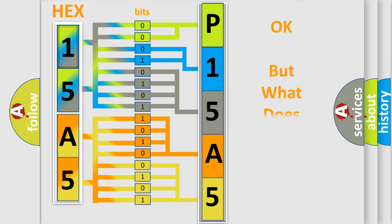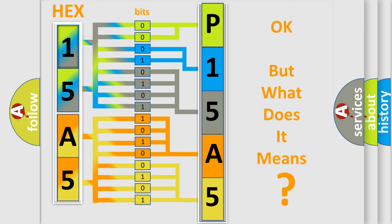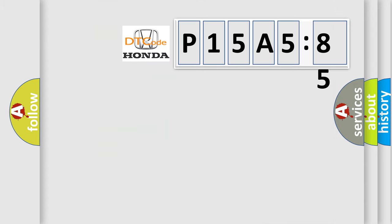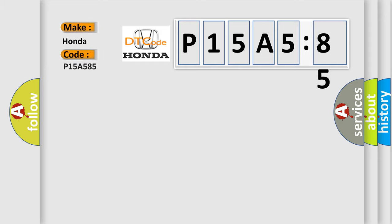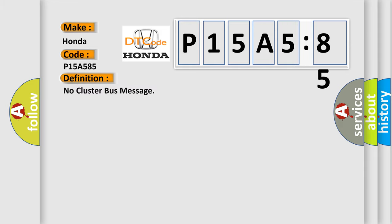The number itself does not make sense to us if we cannot assign information about what it actually expresses. So, what does the diagnostic trouble code P15A585 interpret specifically for Honda car manufacturers? The basic definition is: no cluster bus message.